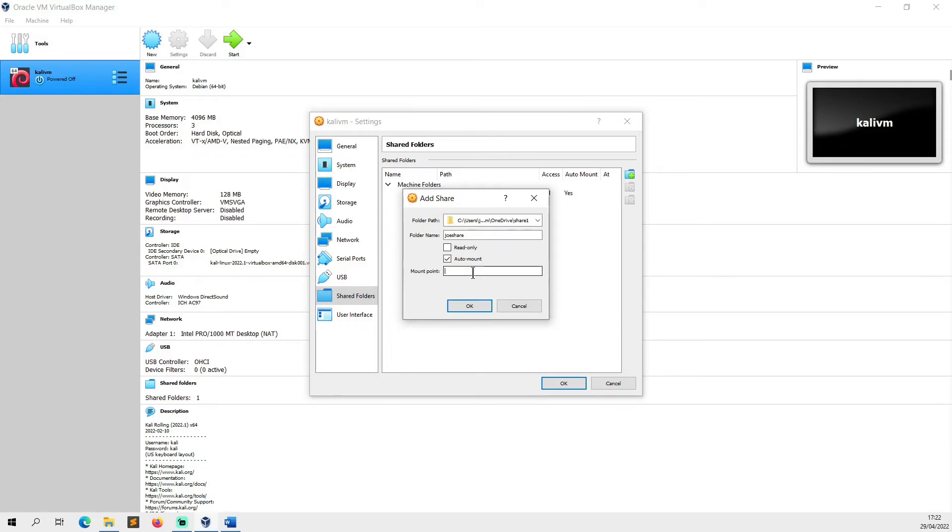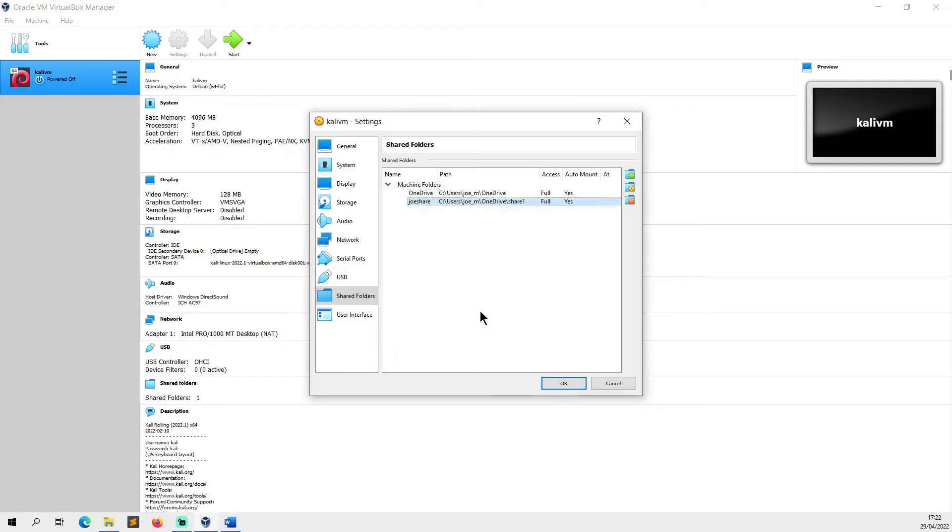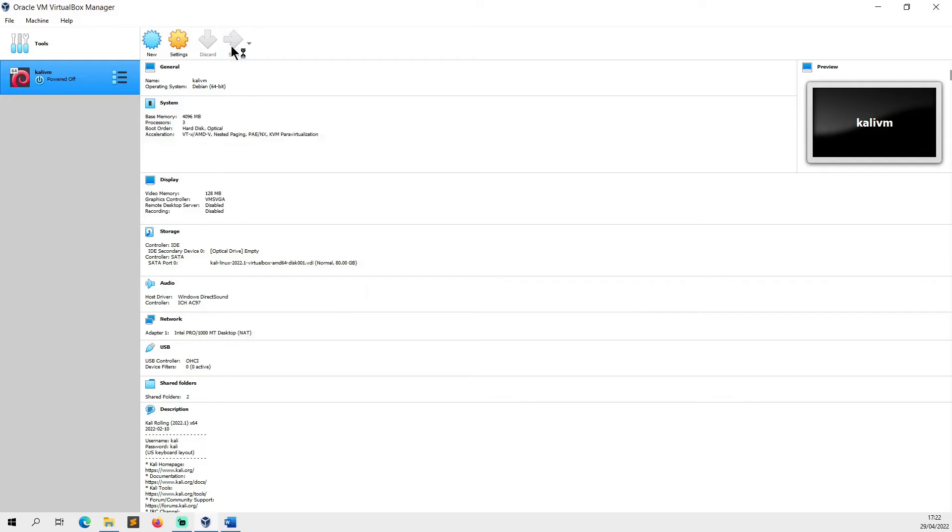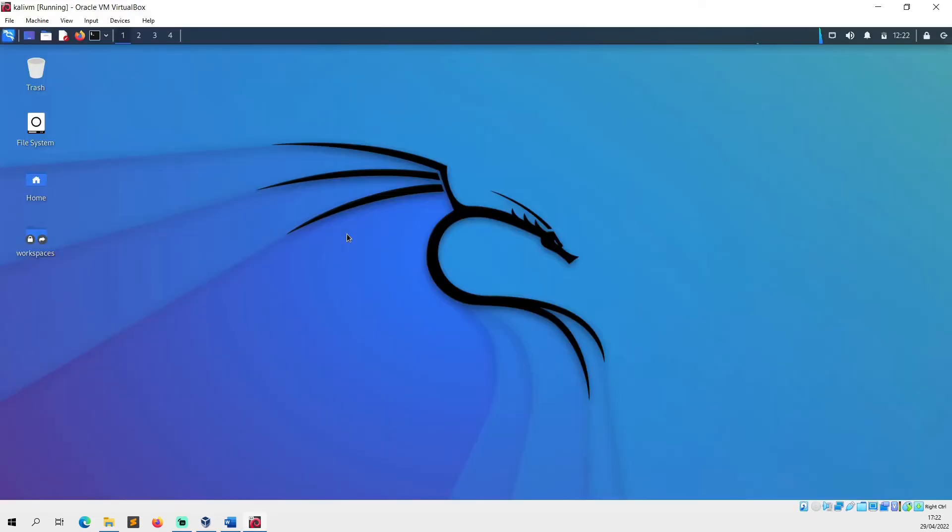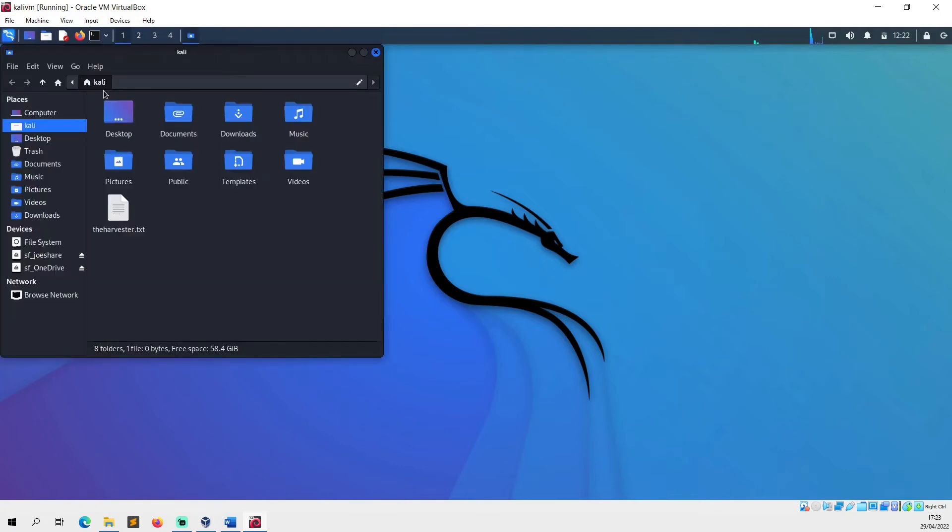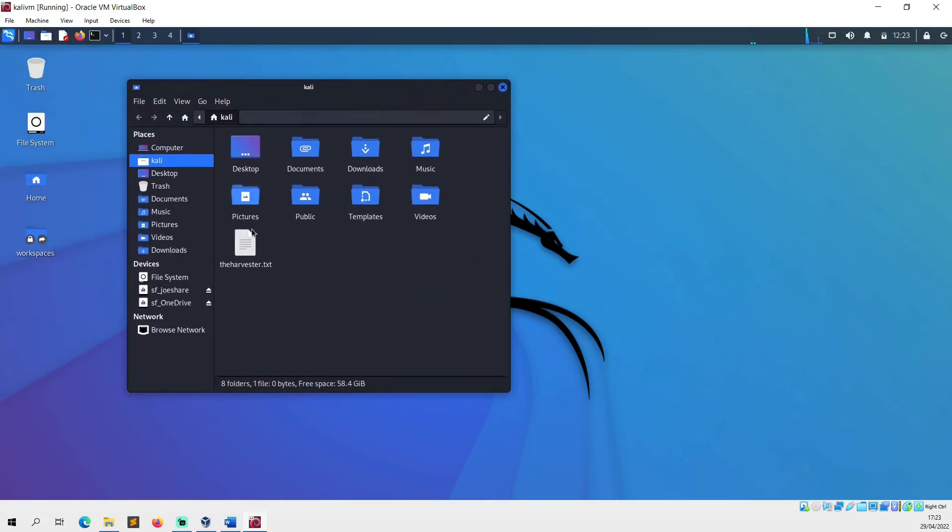We're going to leave the mount point empty. By default, I believe it will mount it to the /media directory, and then we're just going to click OK. Once those settings are made, we're going to click Start. Now we go to the desktop and then we go to our file explorer and we open the folder.